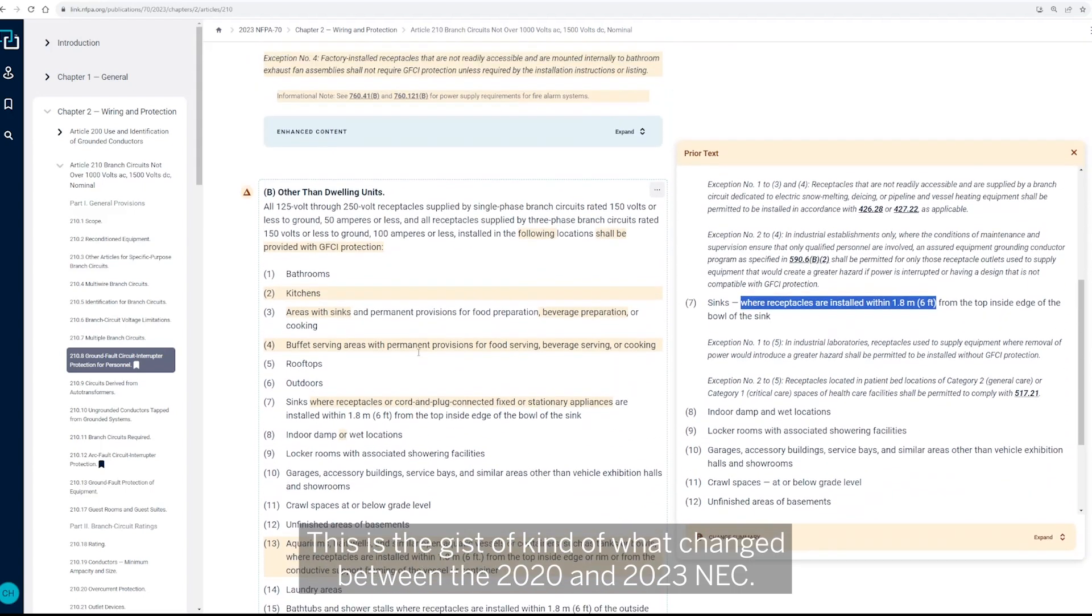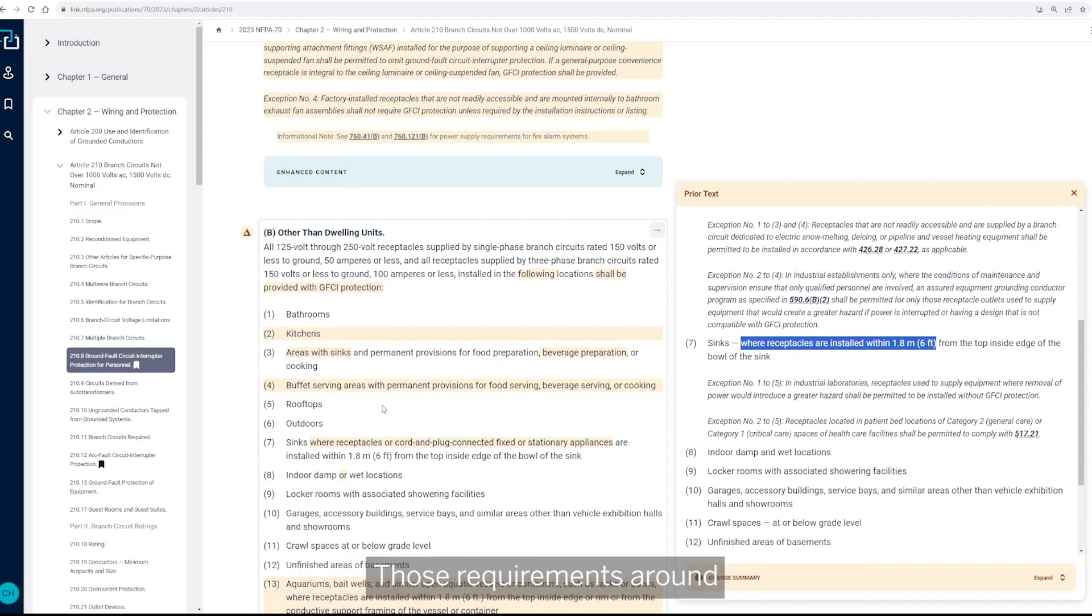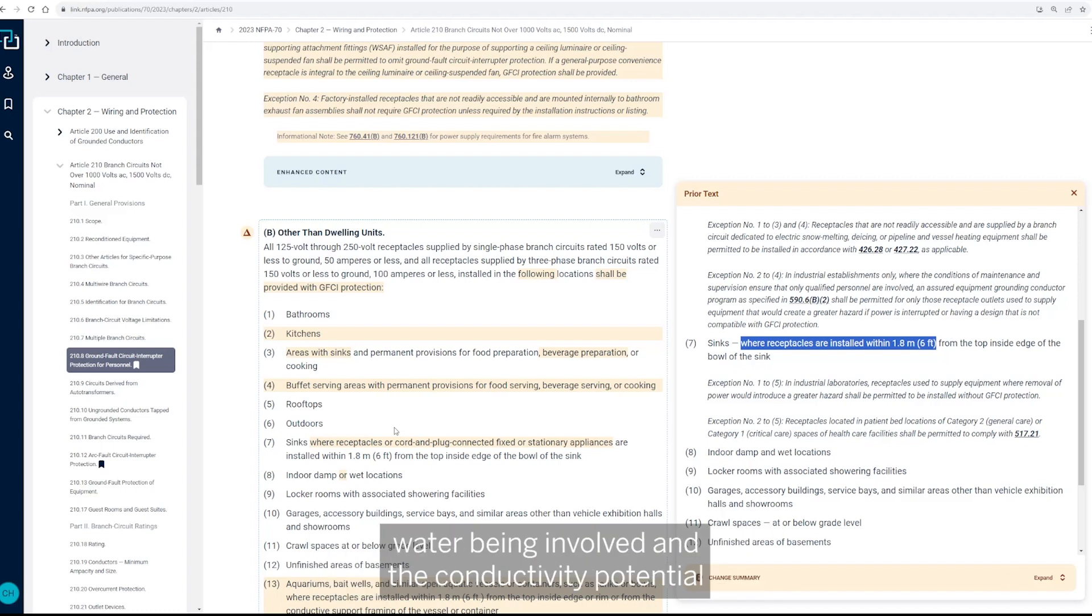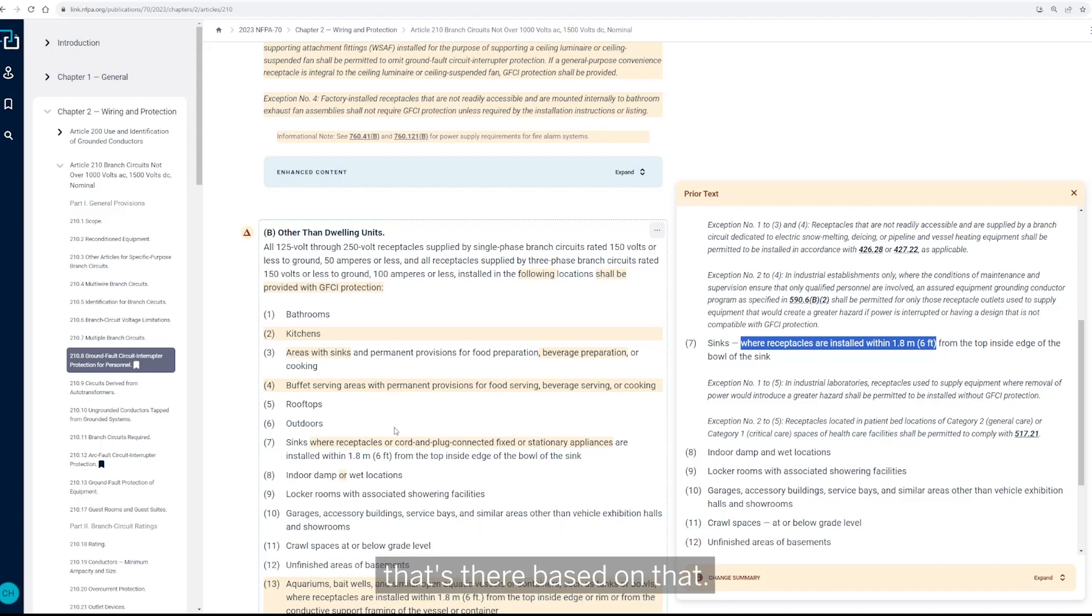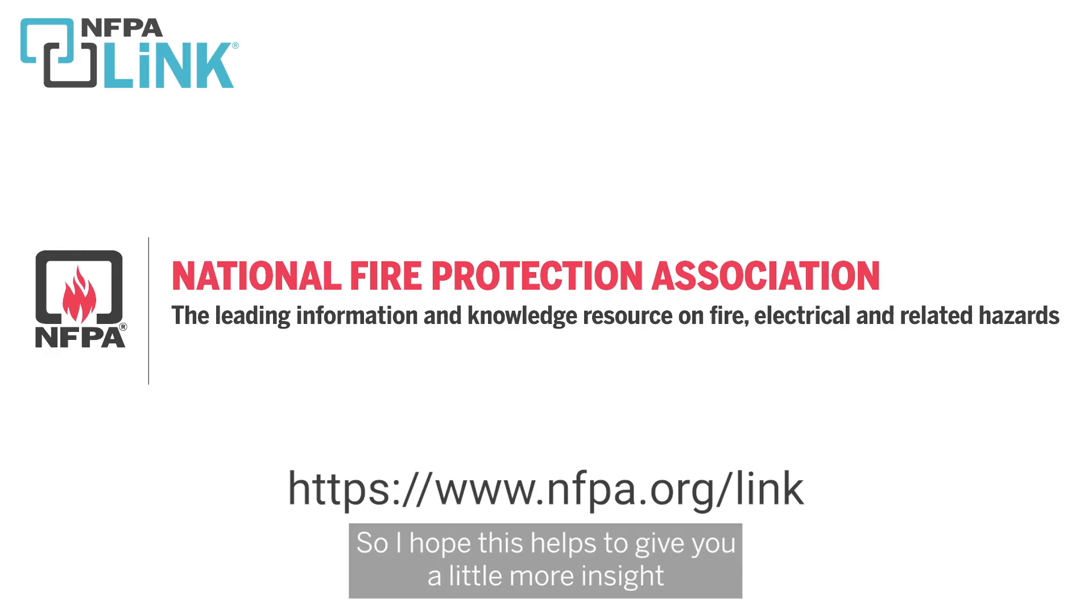You know, those requirements around bathrooms, kitchens, outdoors, areas where it just makes sense because of water being involved in the conductivity potential that's there based on that.